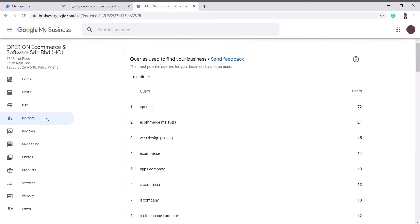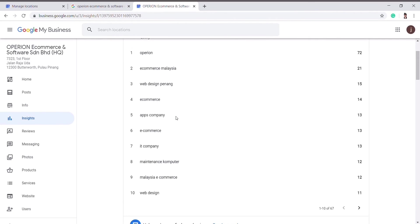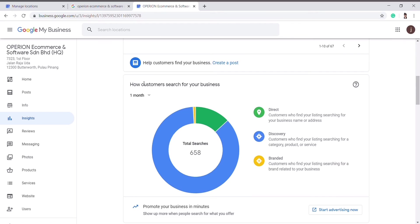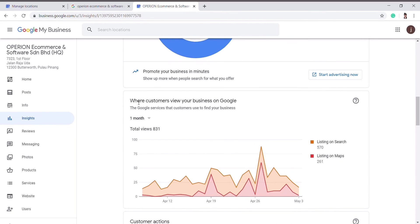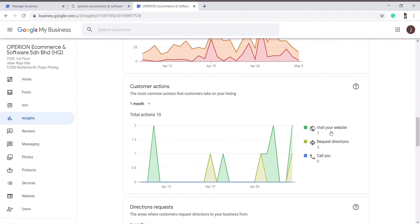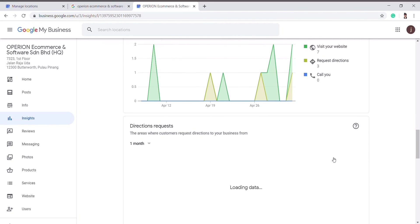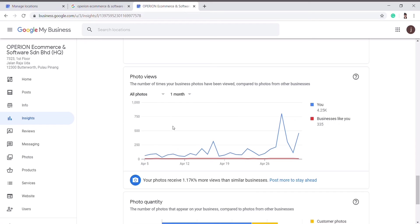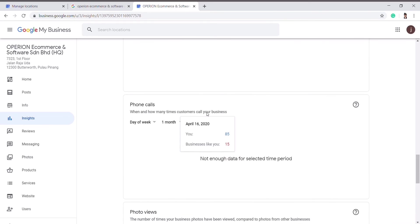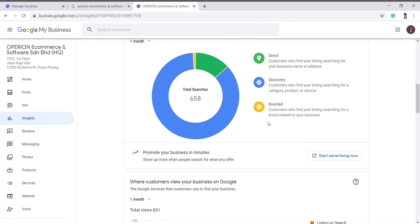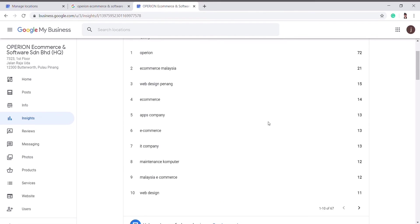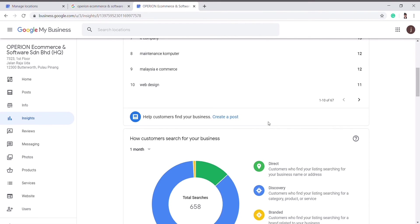Next, I will go through the Insights section. This is about the data compiled by Google for your company, such as how customers search for your business, where customers view your business on Google, or the actions of customers like visiting your website, requesting directions, or calling you through this Google business location. You will also see the views of your photos, and all this data is recorded here so that you will know your problem areas, improve them, and reach more targeted audience to increase your sales.